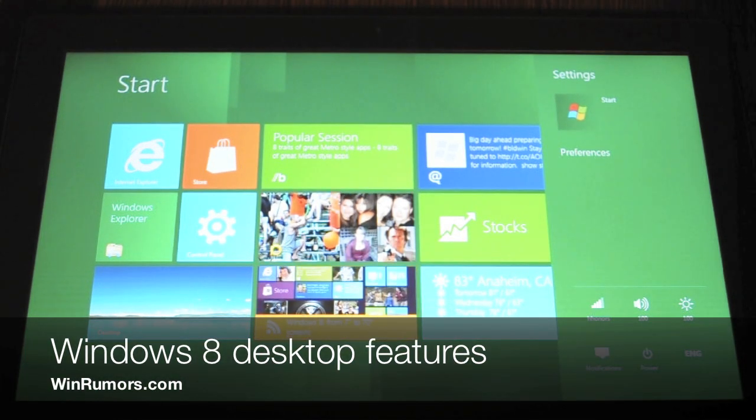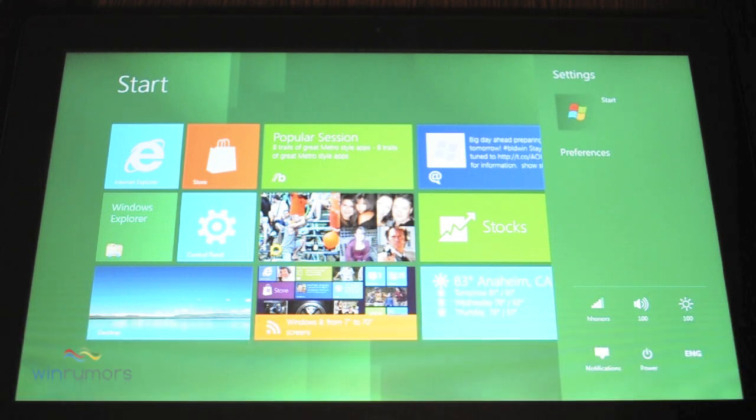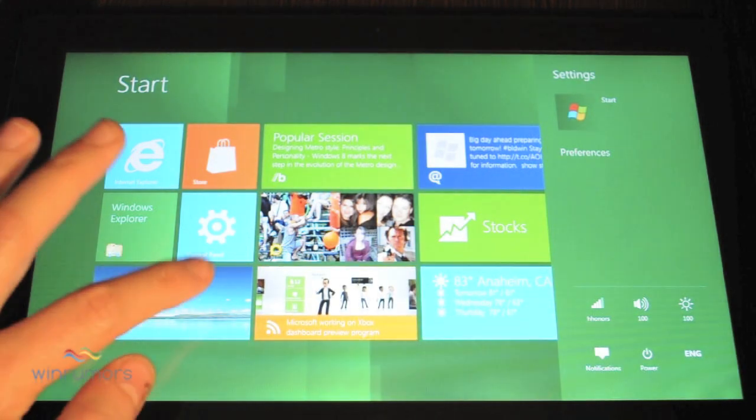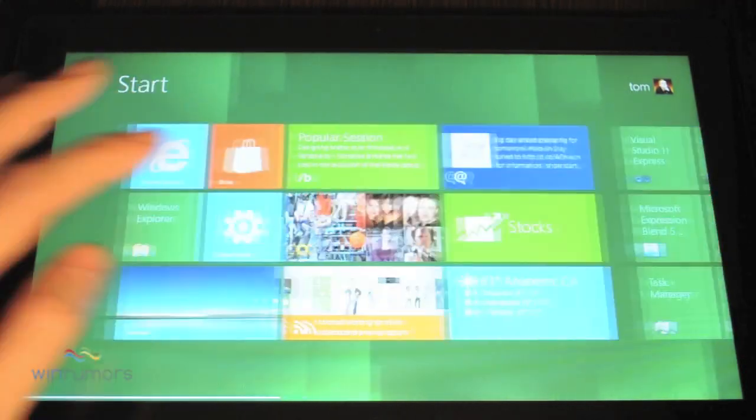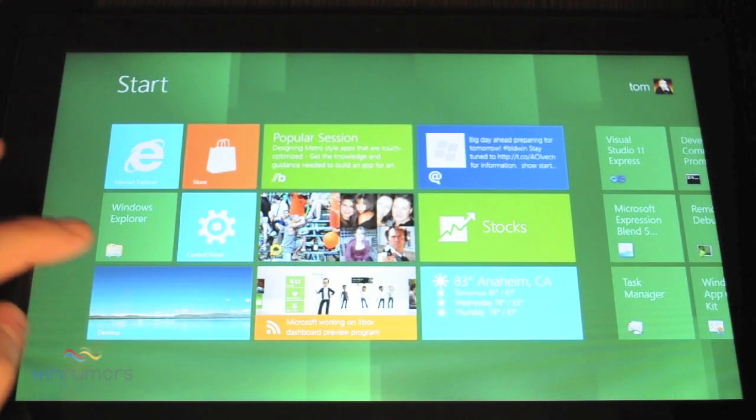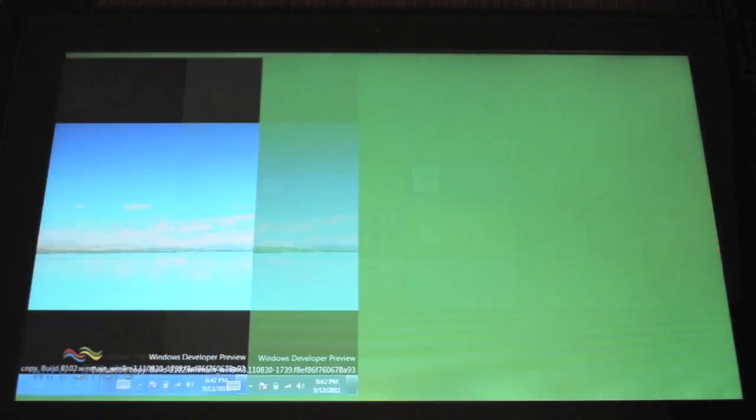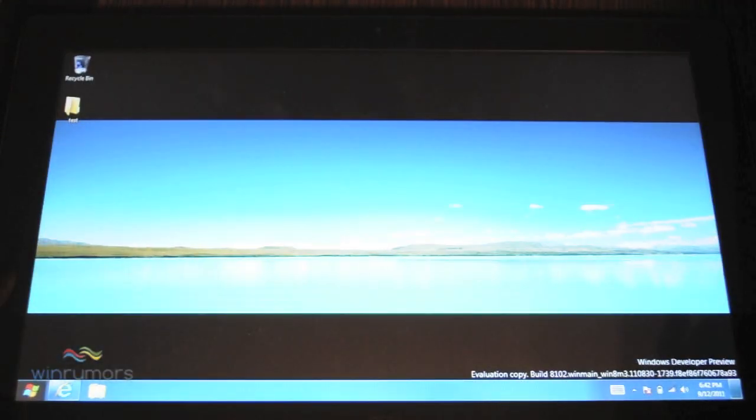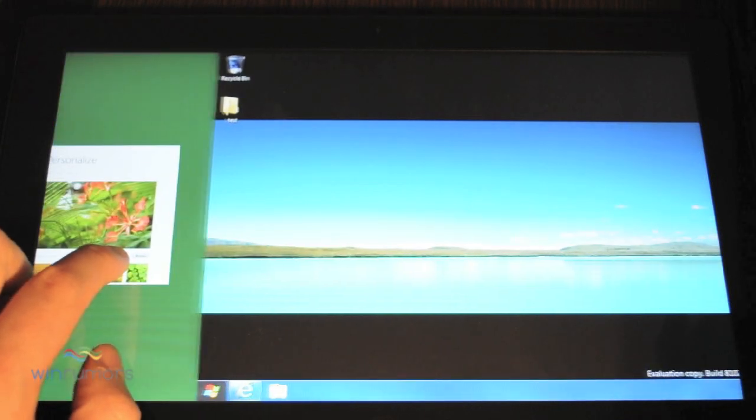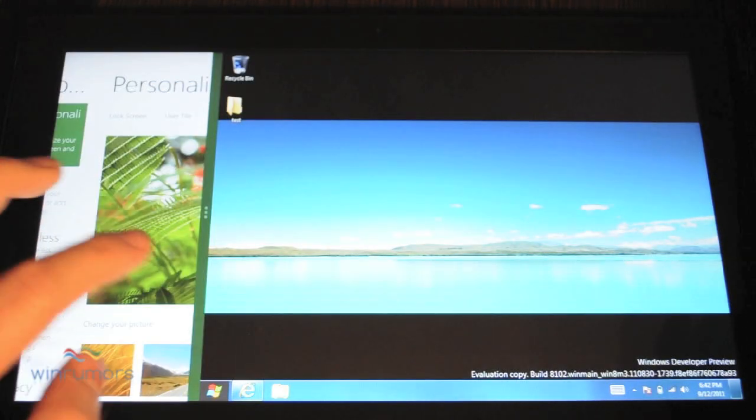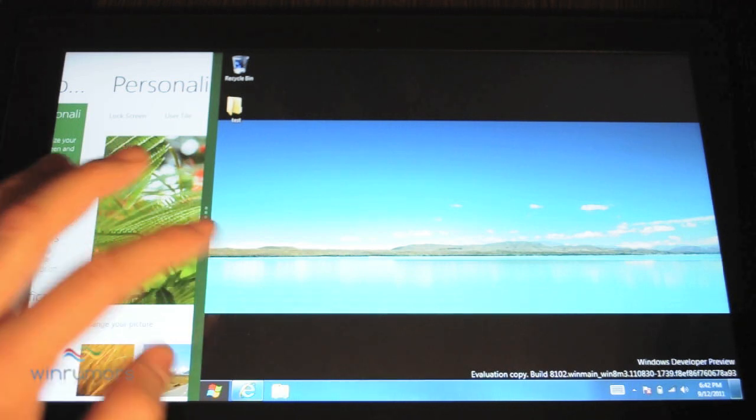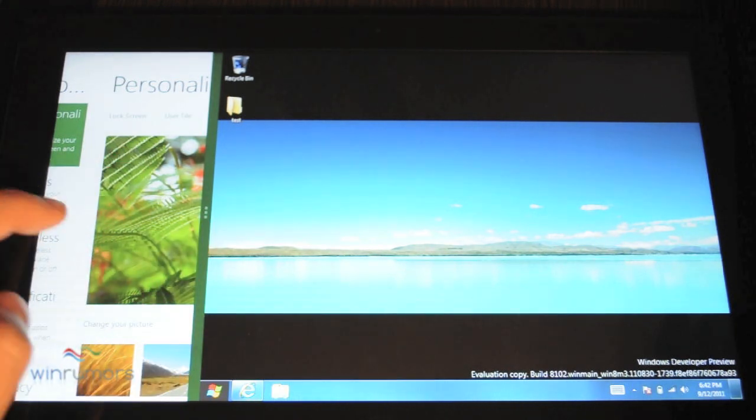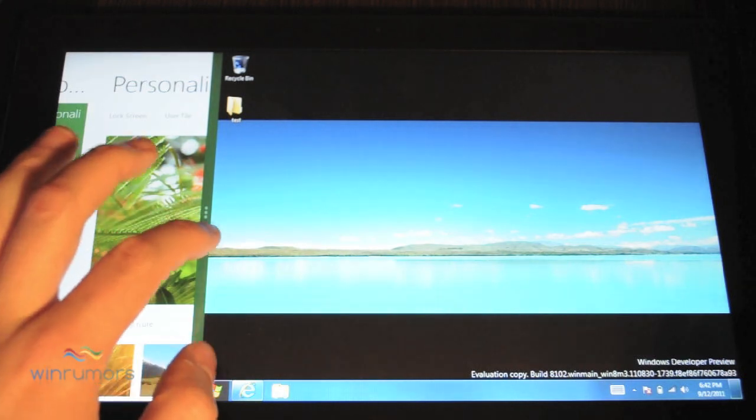Now, one of the main features of Windows 8 is obviously this start screen, but it does also integrate with standard desktop apps. So if we go to the desktop, you can see you can actually drag in and snap the new Windows 8 applications to the side there.